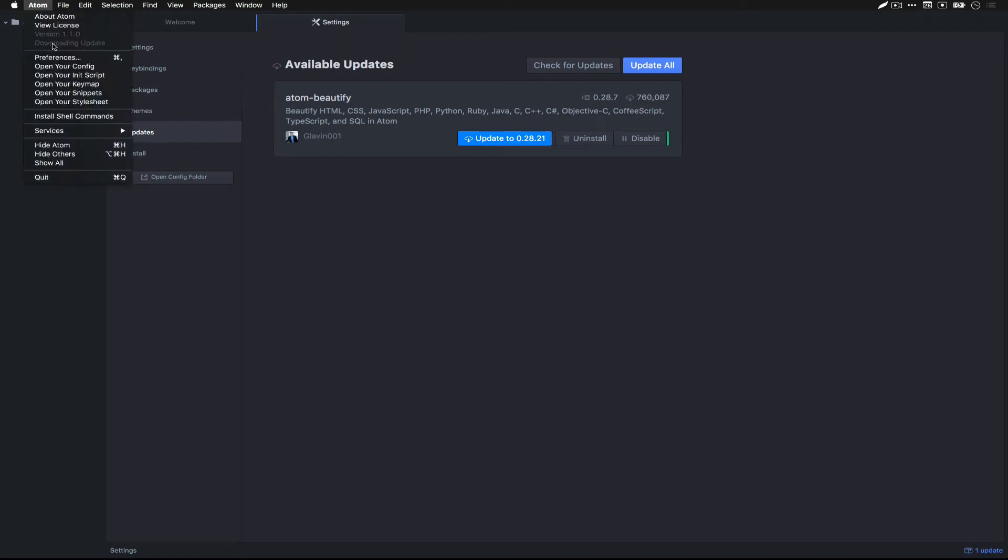Atom Editor has a built-in auto-updating system. This will monitor and watch for changes to the Atom core and automatically download and install the updates.